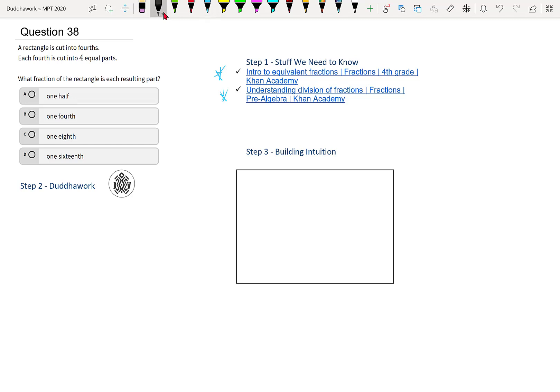So we have one rectangle that's cut into fourths. That means that if we cut it in fourths, then each piece is one fourth of the original. We take one and we divide it by four.